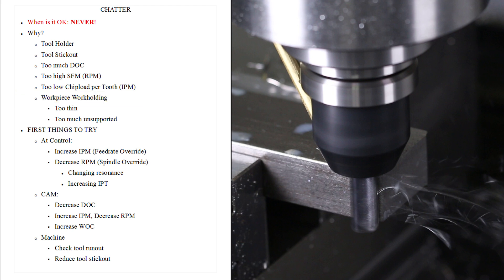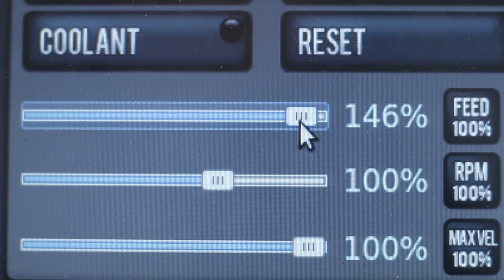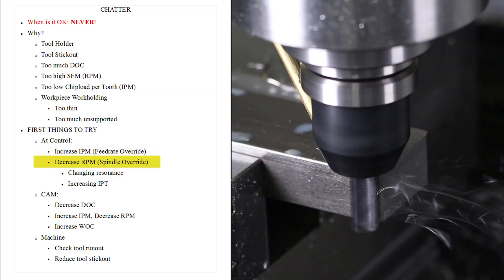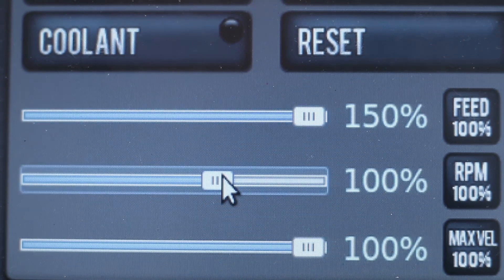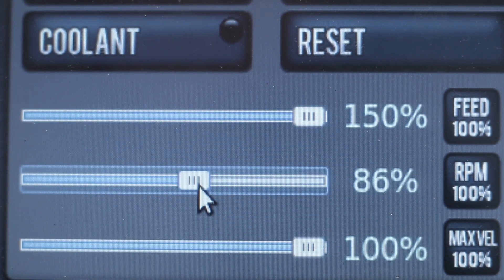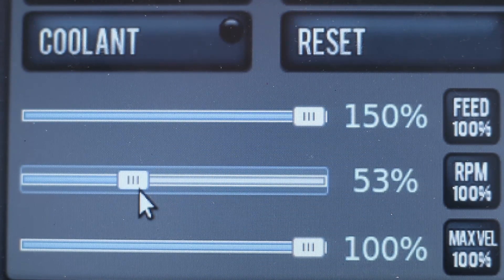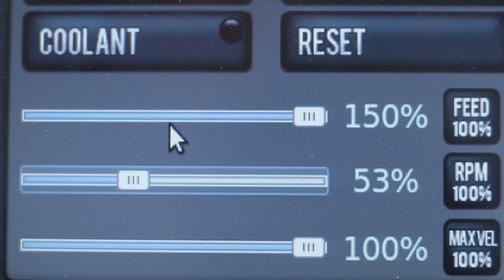So what do you do when you've got chatter? The first thing is make use of path pilots or your machines override. So first thing I do is maybe counterintuitive. Increase the feed rate. In other words, go faster or decrease the RPM. Both of those increase the chip load per tooth.